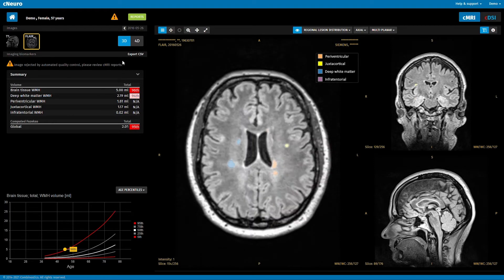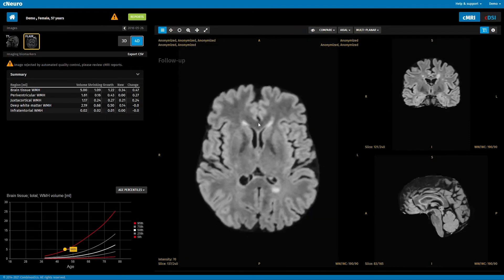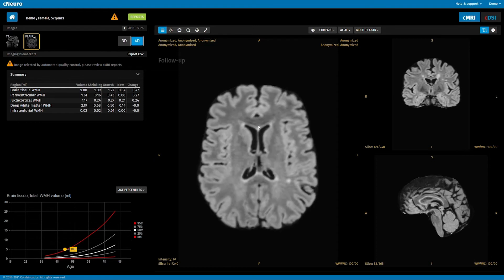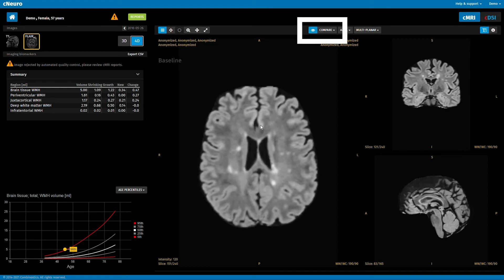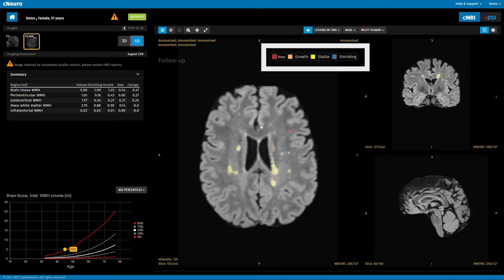If you have longitudinal data, you can compare the follow-up scan with the baseline scan. You can toggle between the scans, and you can review lesions marked as shrinking, stable, growing, or new.